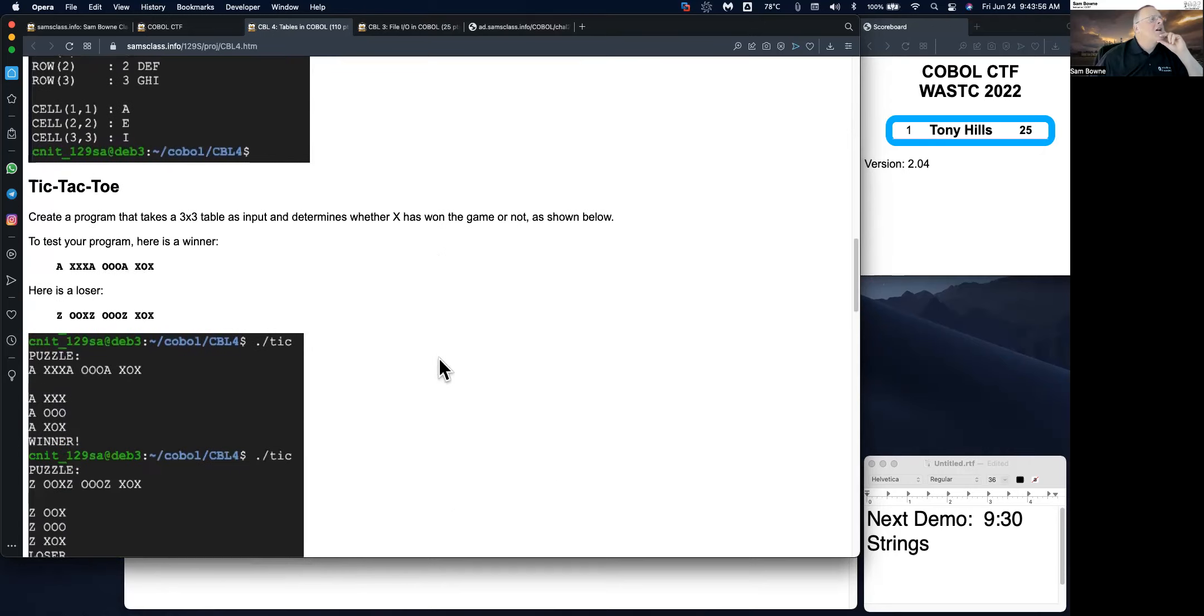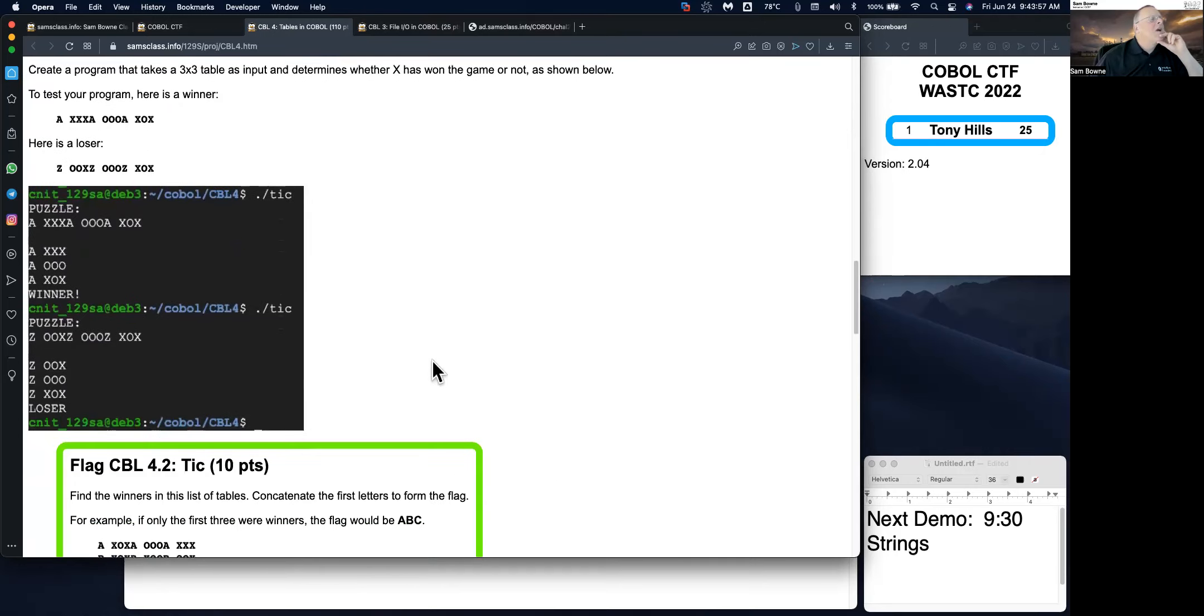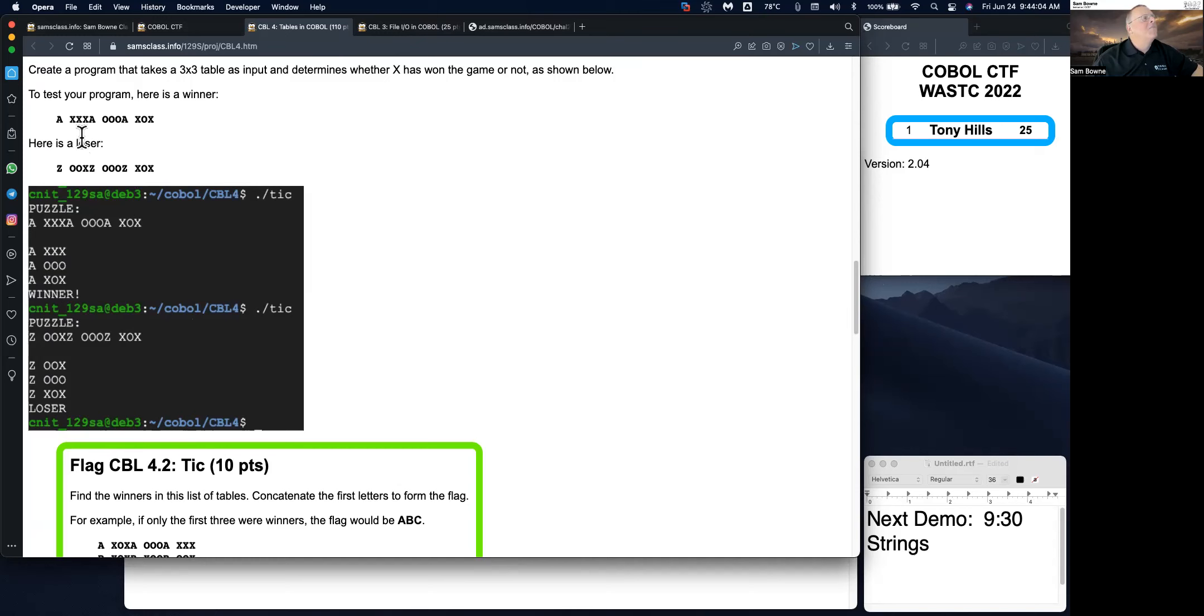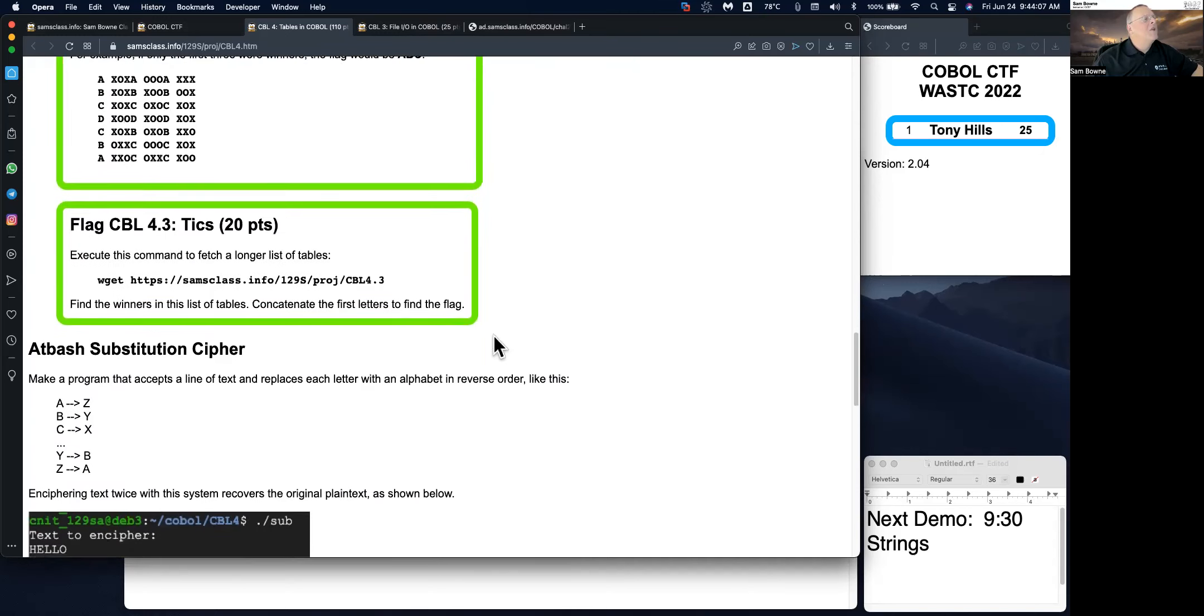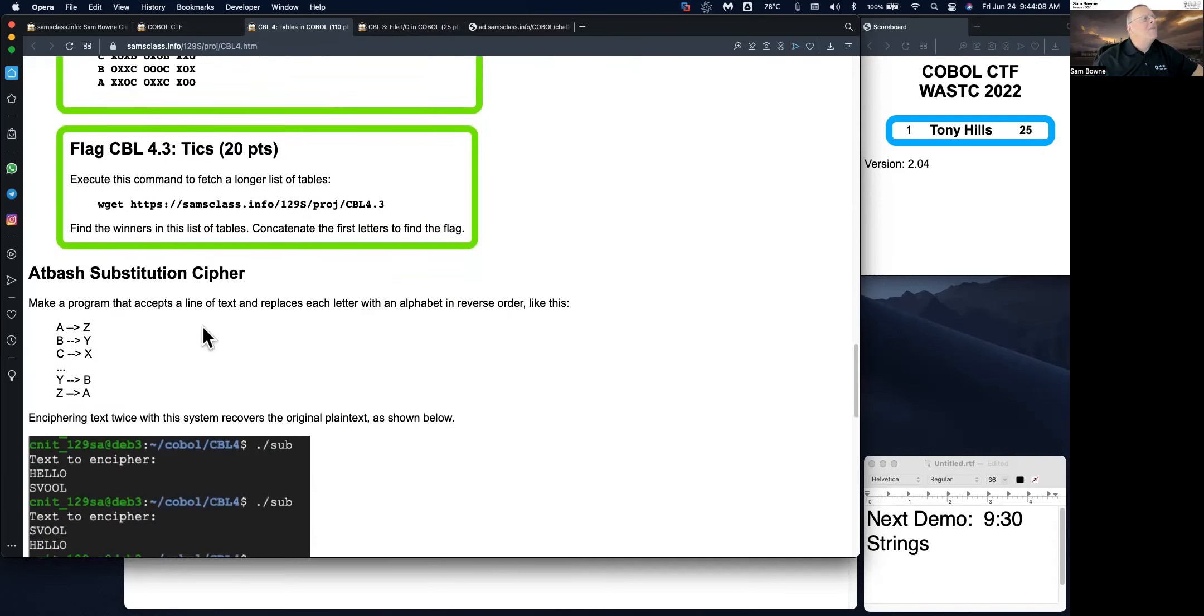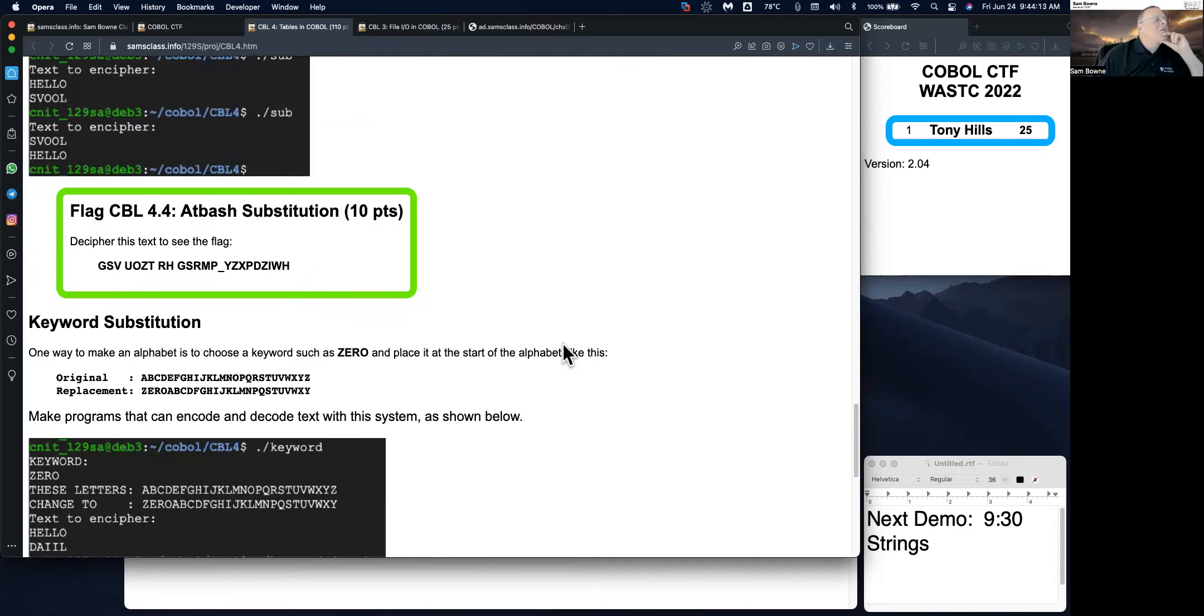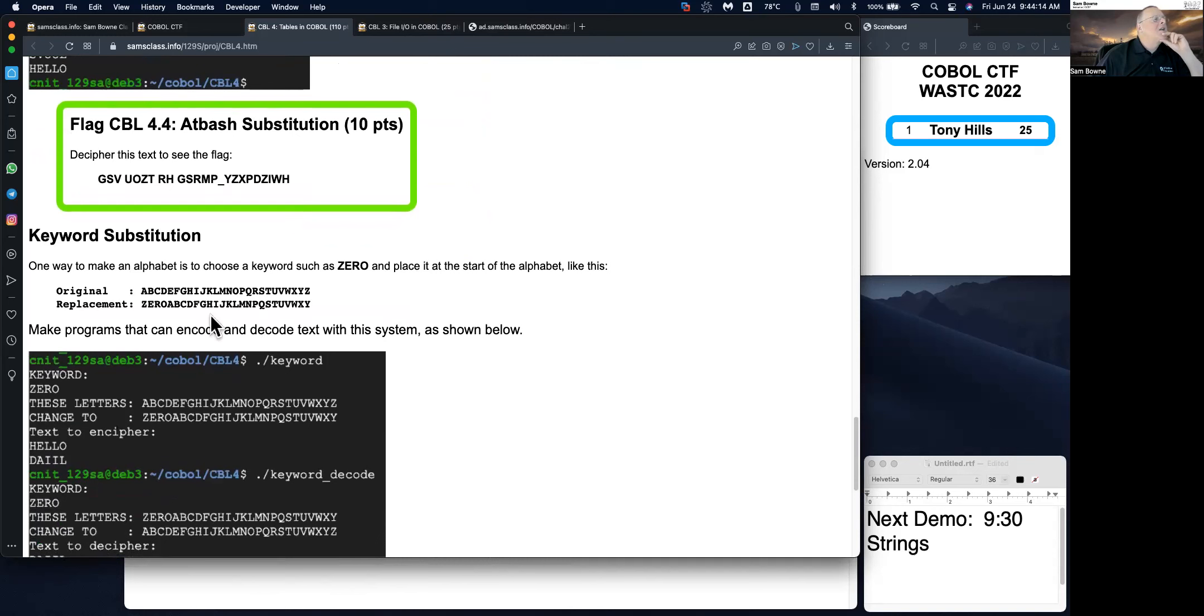And now you can write a program that does tic-tac-toe and figures out whether someone has won or not. And you can then do an Atbash substitution cipher that changes A to Z and B to Y and so on.